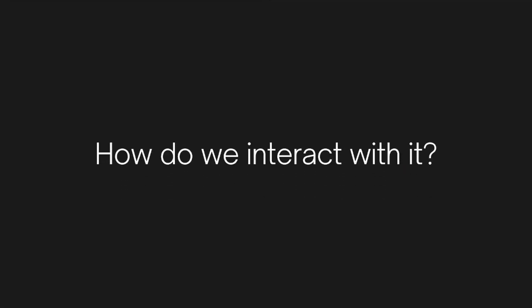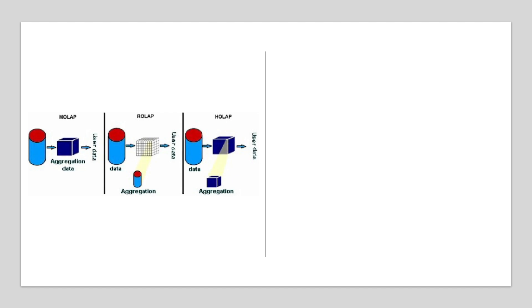Okay, now that our data is stored, how do we actually interact with it? That's where the OLAP engine, or semantic layer, comes in. OLAP stands for Online Analytical Processing, which basically means it's built for fast, flexible analysis. Think of this as the translator between complex database queries and user-friendly reports.